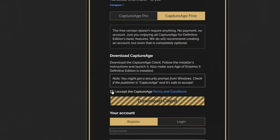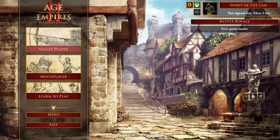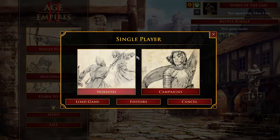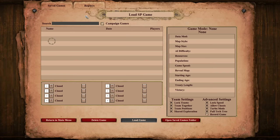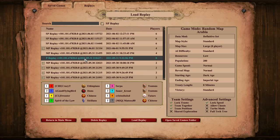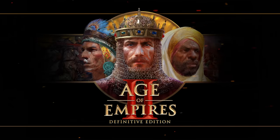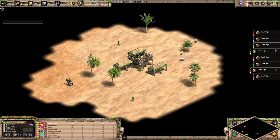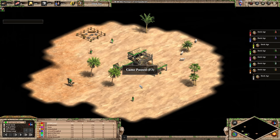Now to actually run it, I believe you need the Steam version of the game. The way it works is you start the game first, just like you normally would to watch any replay, and then once the game recording is running — or you're spectating a game online, which it can handle as well — then you go to Capture Age.